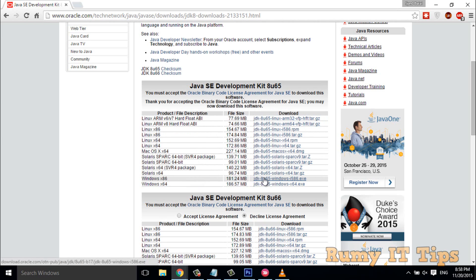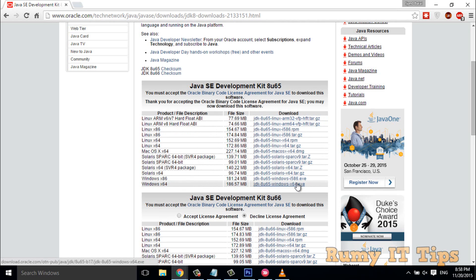You have to download your version. If you have a 64-bit system, you have to download the 64-bit version, and if you have 32-bit, download that one. Most probably it's 64-bit, as Windows 10 is mostly 64-bit.